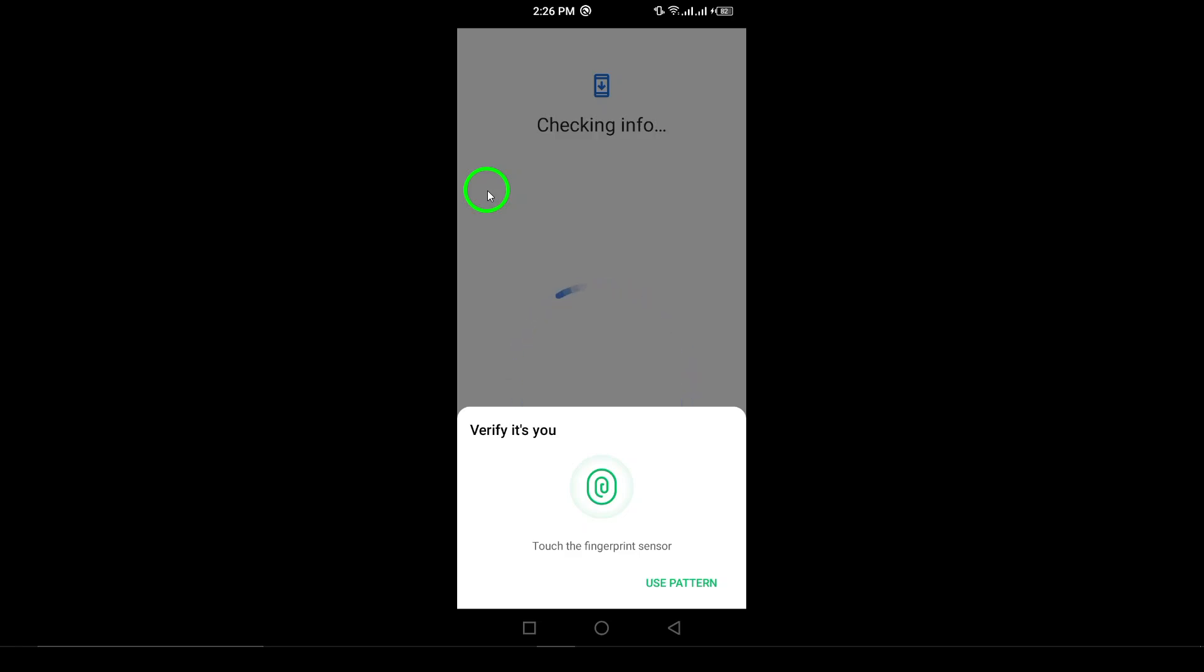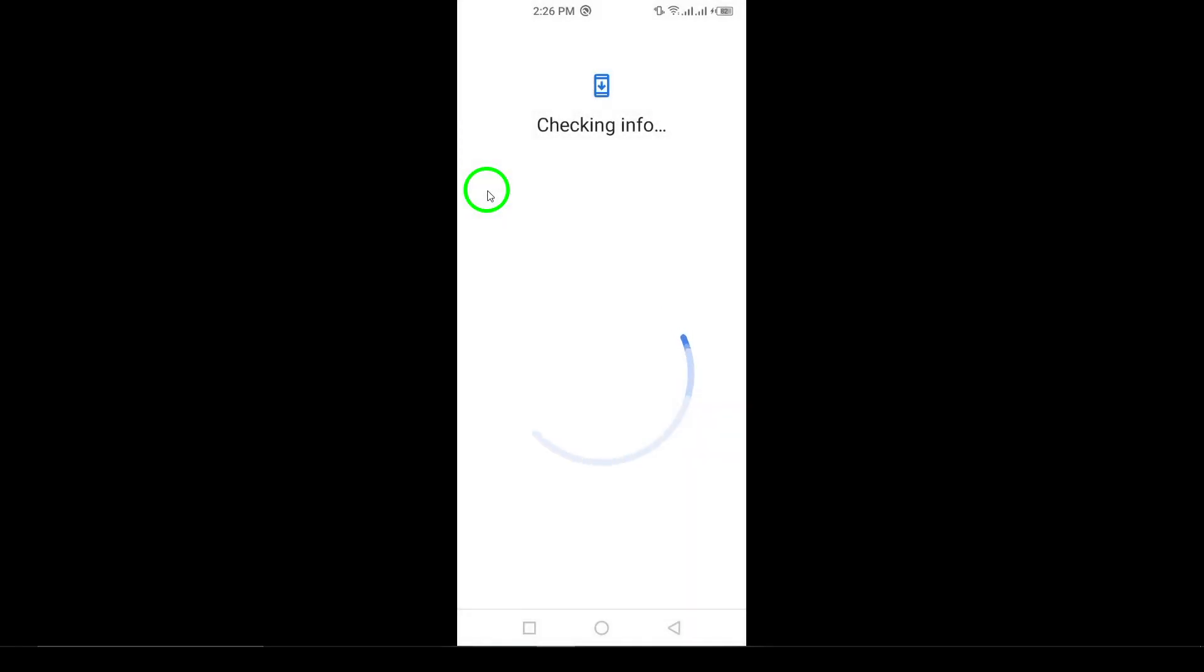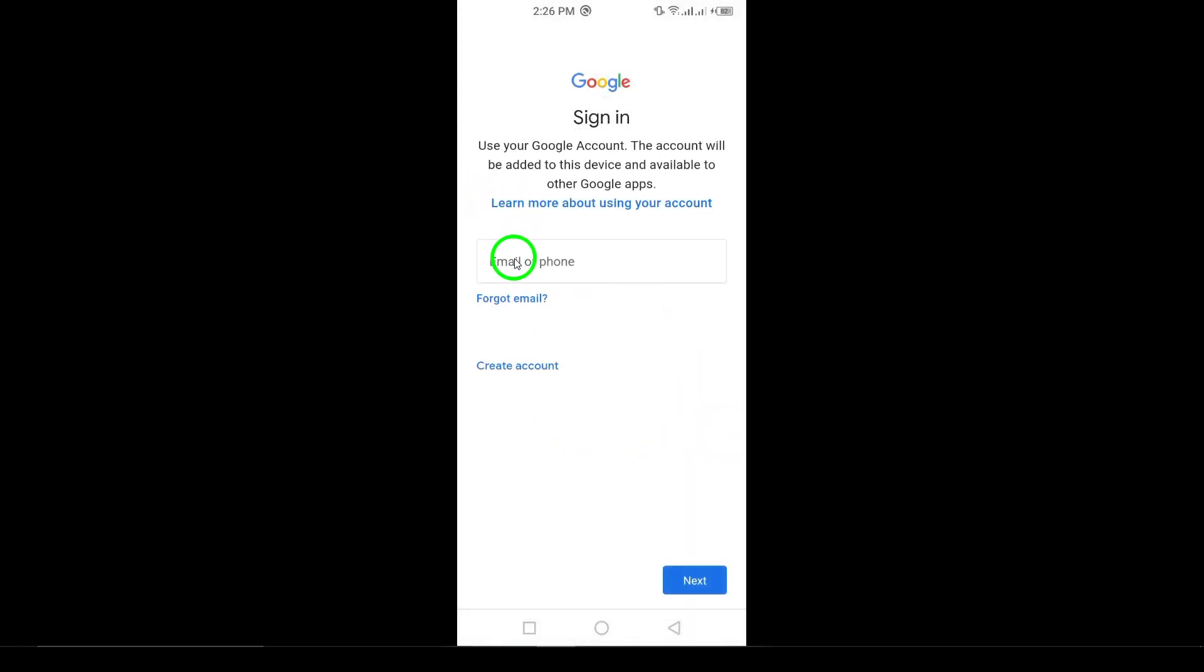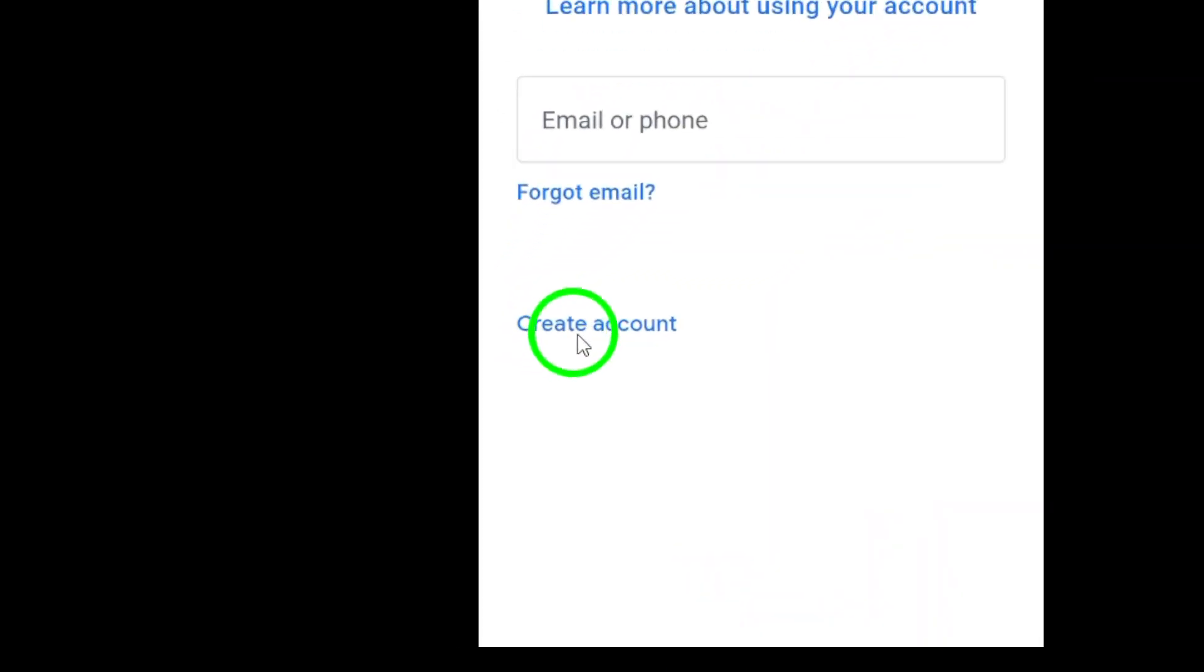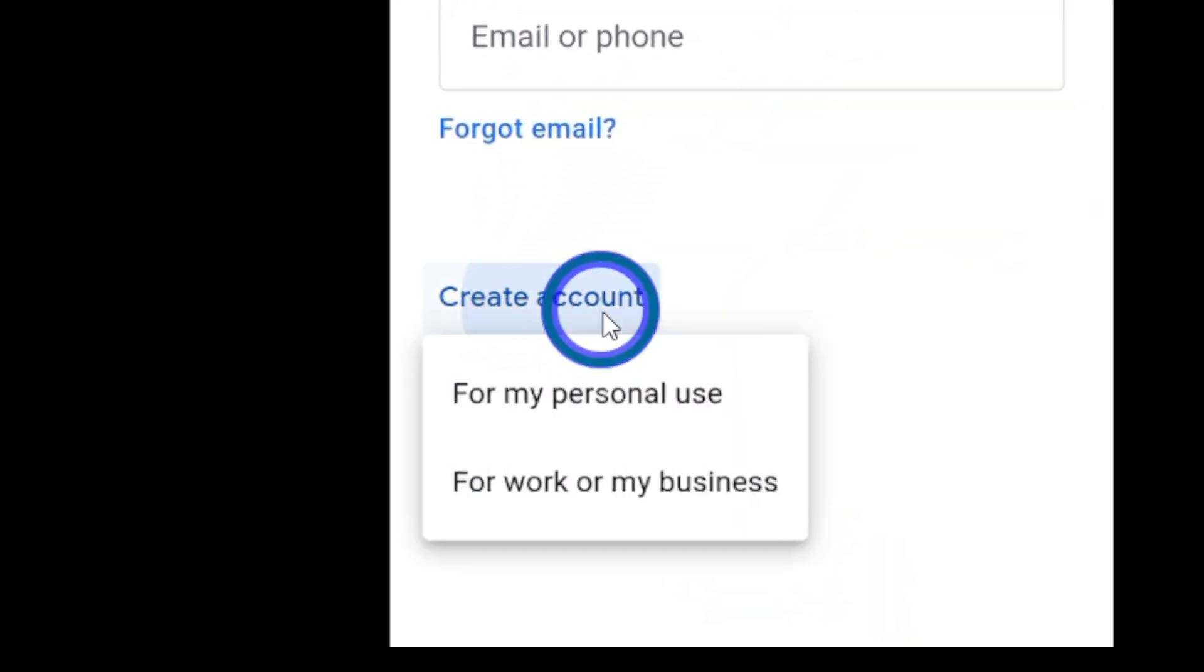Step 4. At the bottom of the screen, tap on create account, then select for myself to create a personal Gmail account.